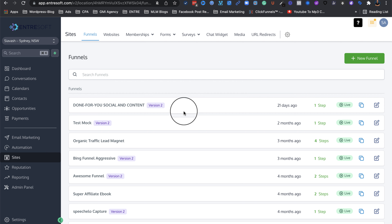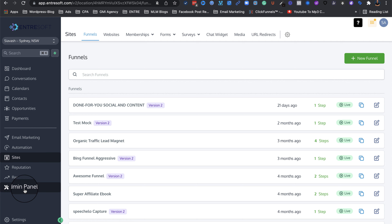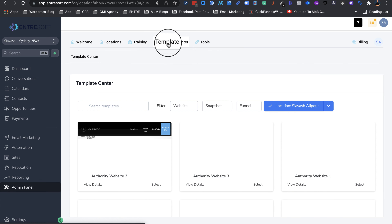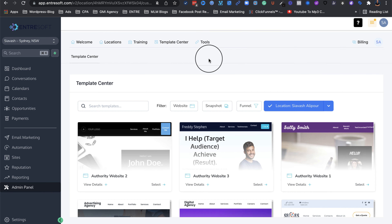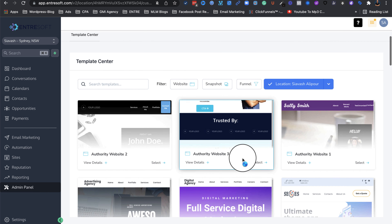EntreSOFT makes it super easy for you. Here, as you can see, I'm in my EntreSOFT in the new layout. There are a couple of options. The first option is if you go to your admin panel, once it loads, we have the Template Center. If you go to the Template Center and you've already done your 14-day trial, you will have all of these amazing templates. As you can see, there are a bunch of authority website templates that you can use.